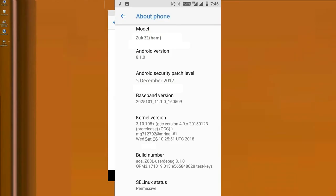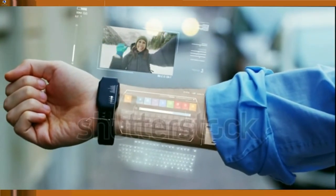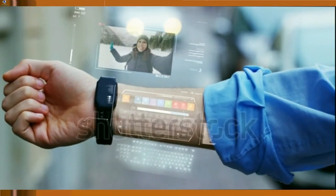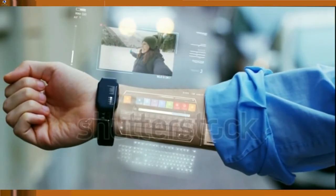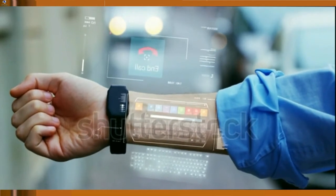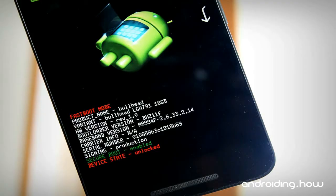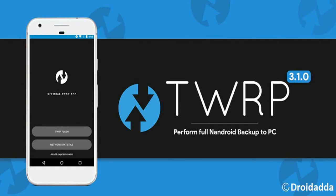Friends, here you can see my model number — it is running Android version 8.1.0 and the kernel version has been updated to the latest. Friends, if your device is not officially eligible for the Oreo update, then you can use this method to port this OS. It is a very simple technique — you don't need any other support. Simply enable developer options, unlock the bootloader, and install TWRP. Then you can choose any OS.